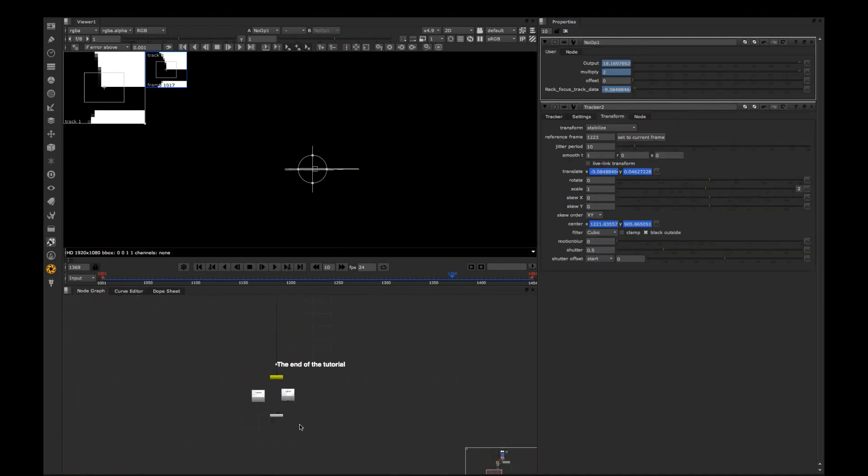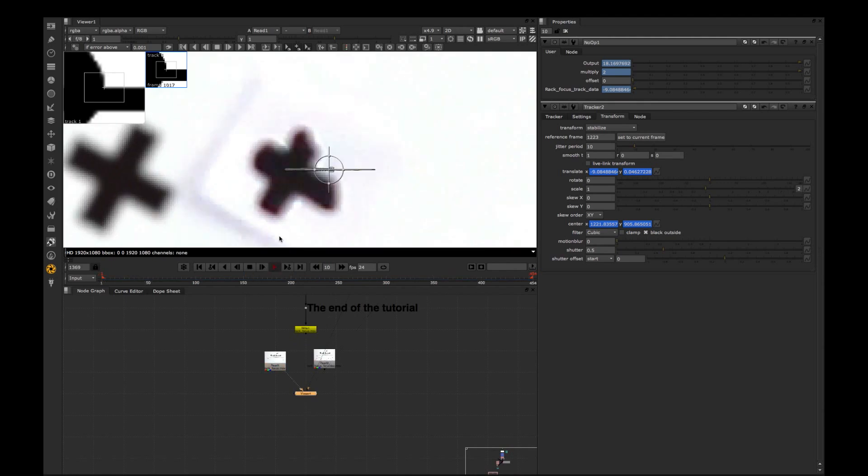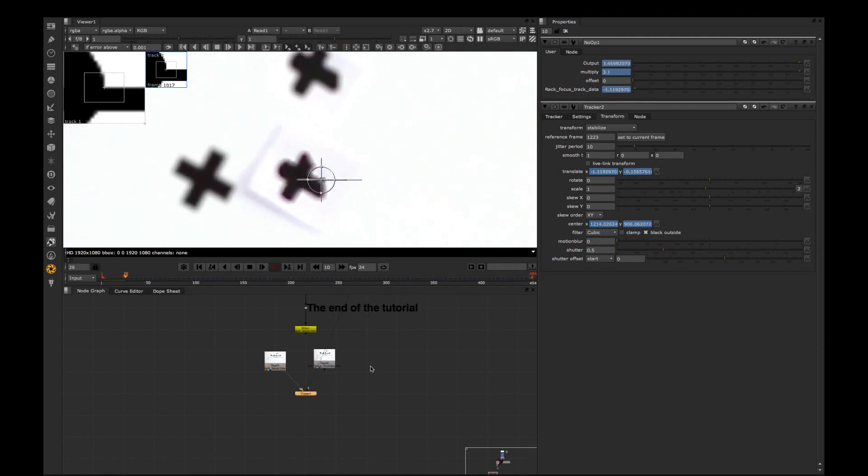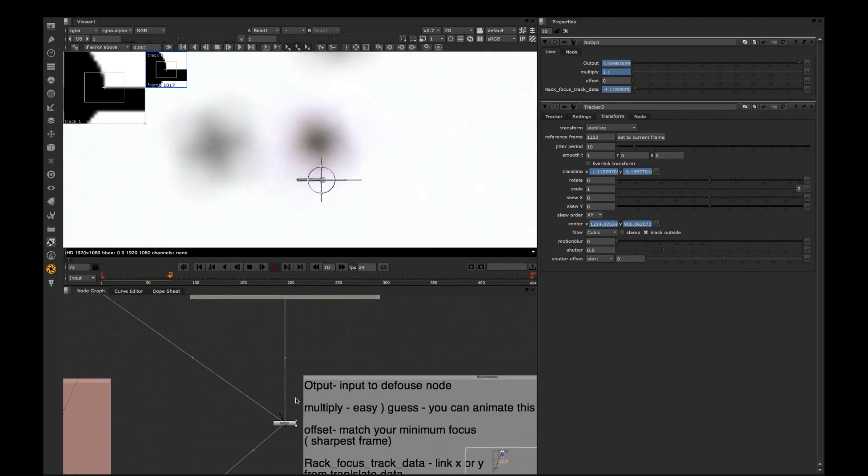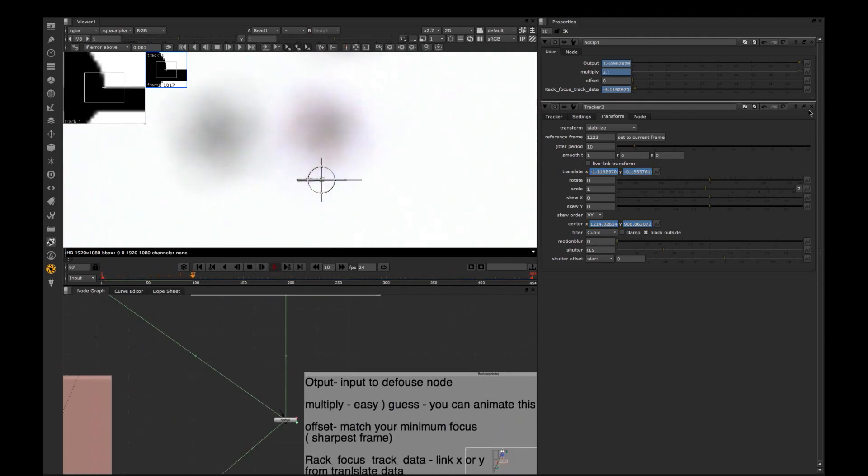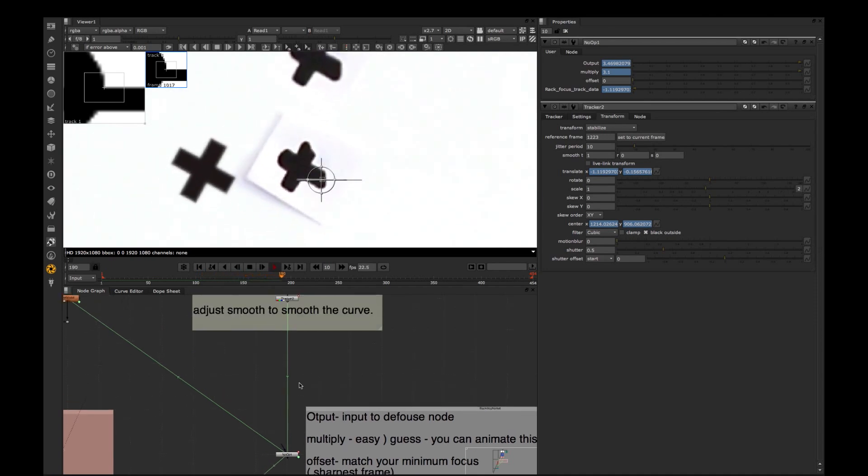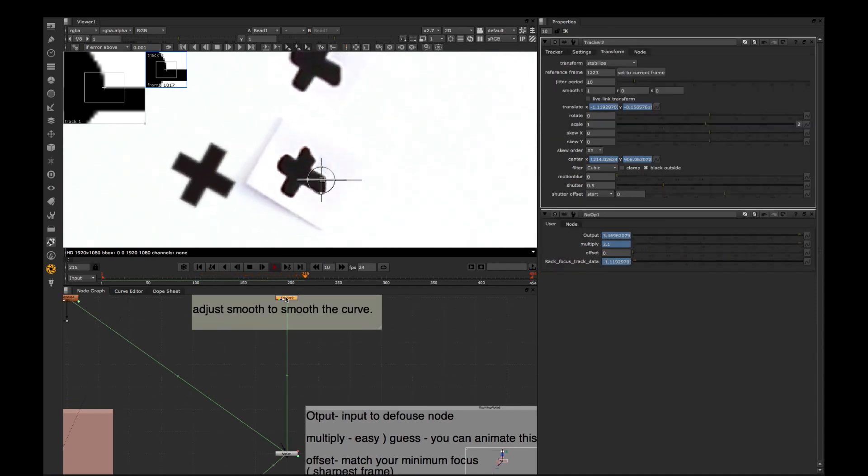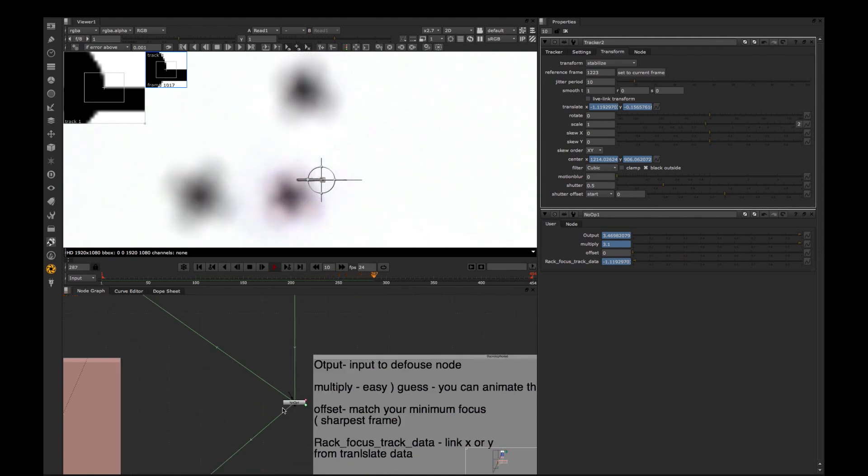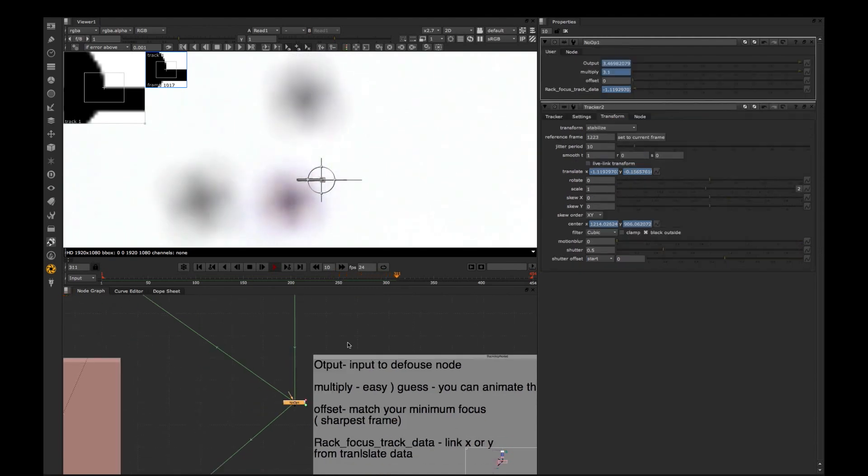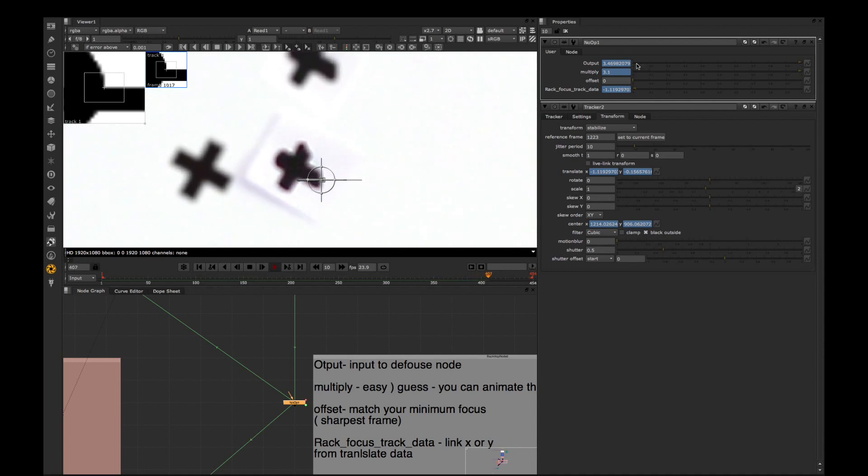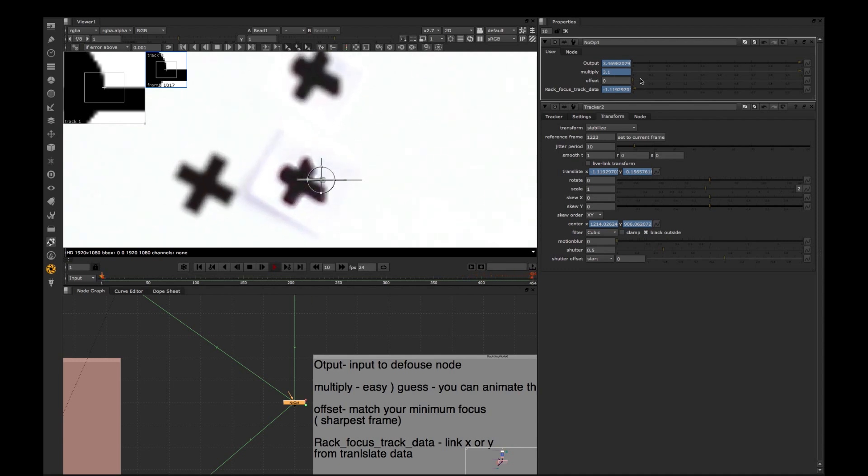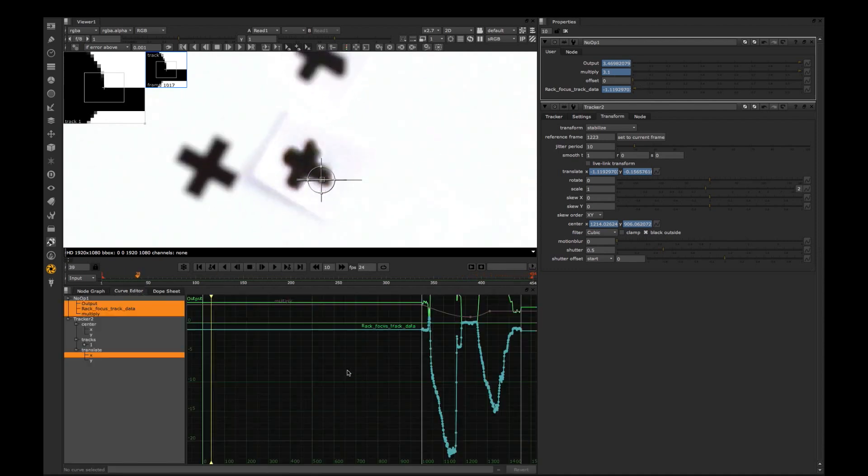So let's just play a little bit of video and I will explain you what's going on in that node. In this node I just created user knobs. So the first one is rack focus, just exactly the same parameters what we have in tracker X.